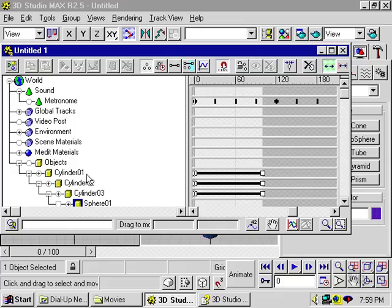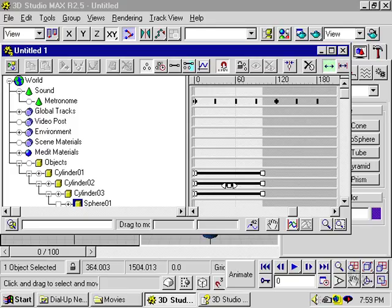So here I have three cylinders in a sphere. The cylinders are animated using inverse kinematics.